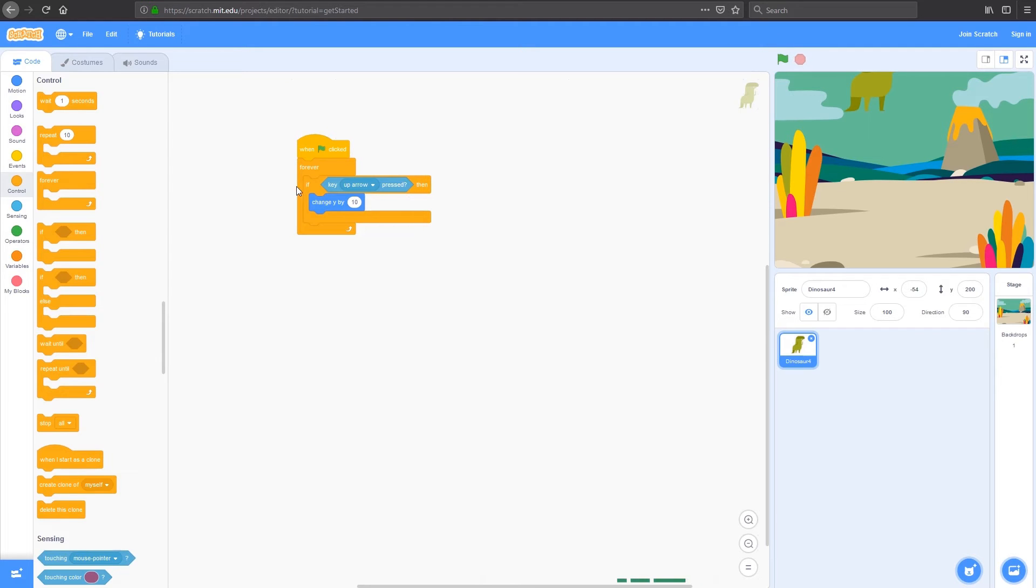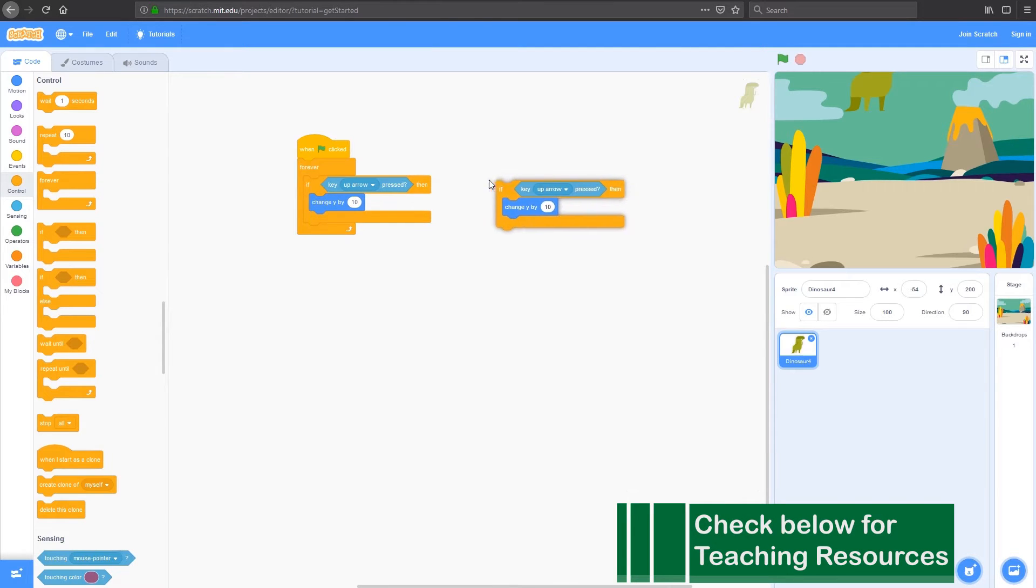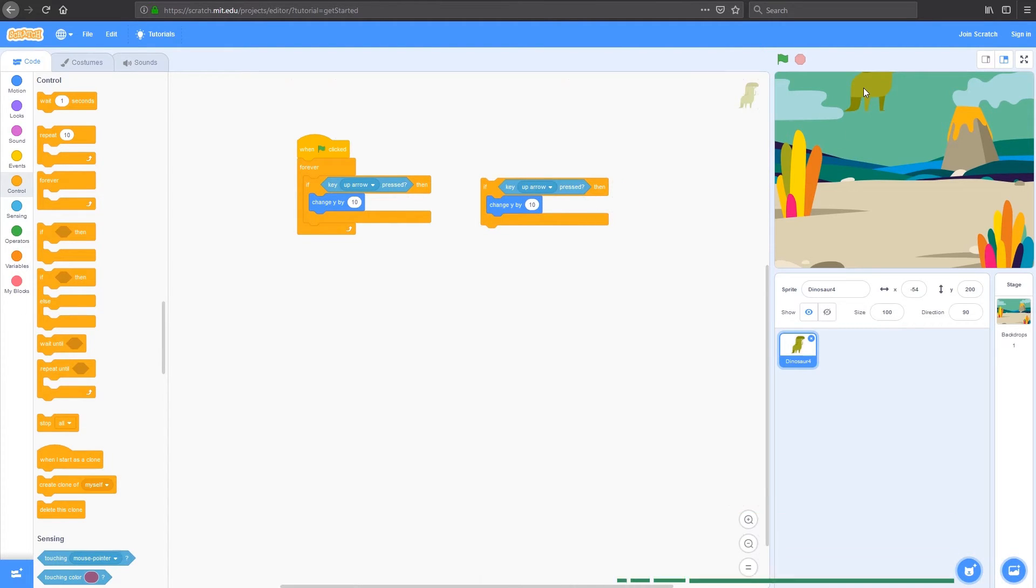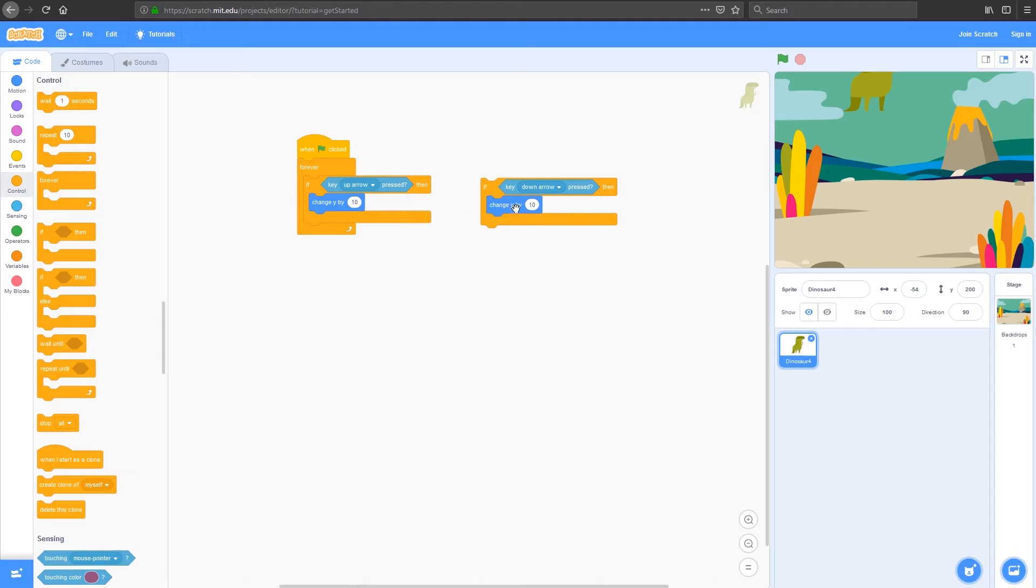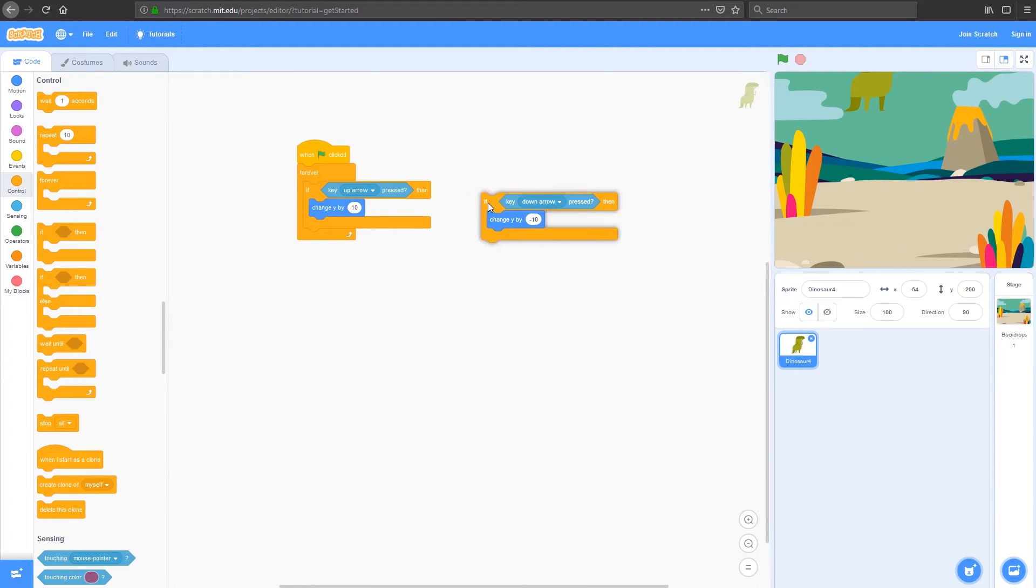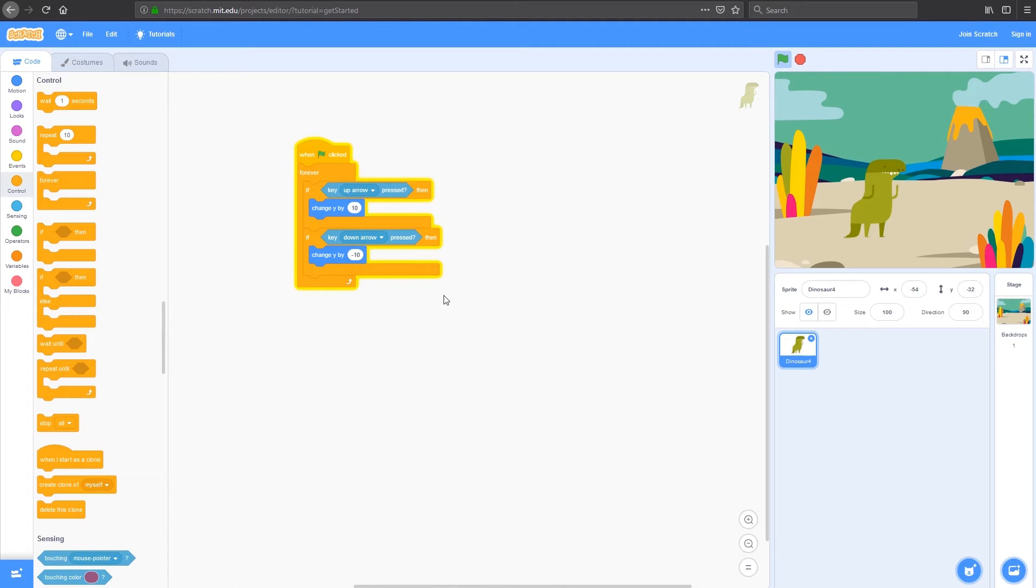The next thing we're going to do is right click on this if and duplicate it. What I want to do now is bring my dinosaur back down so that I can move him up and down. I'm going to use the down arrow to move down, and I'm going to change y by instead of 10, negative 10, because in the y axis, negative is down. So if I drag this now under there and I run my code, I can move up and I can move down.